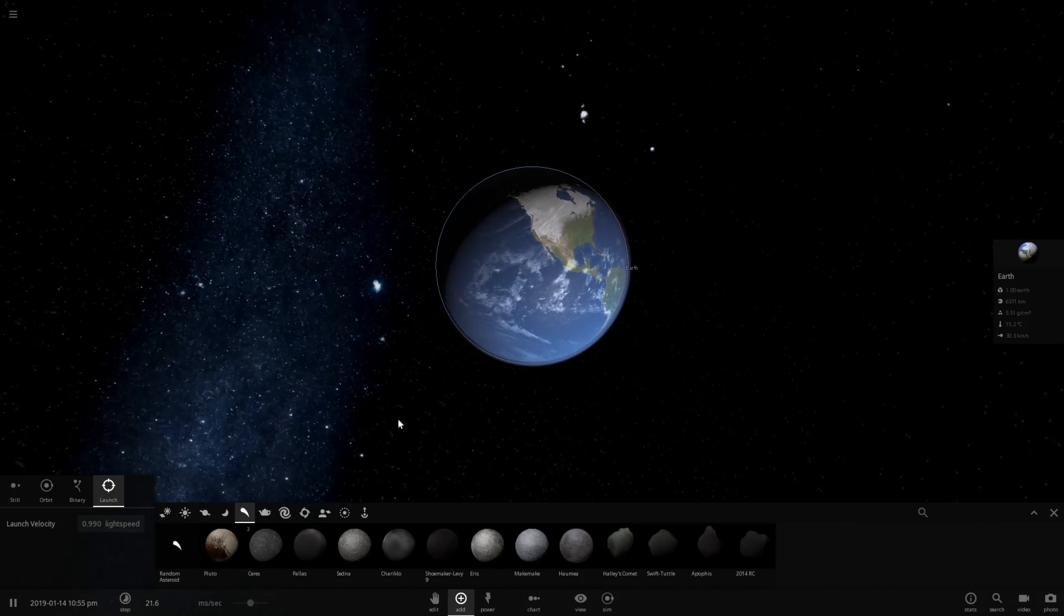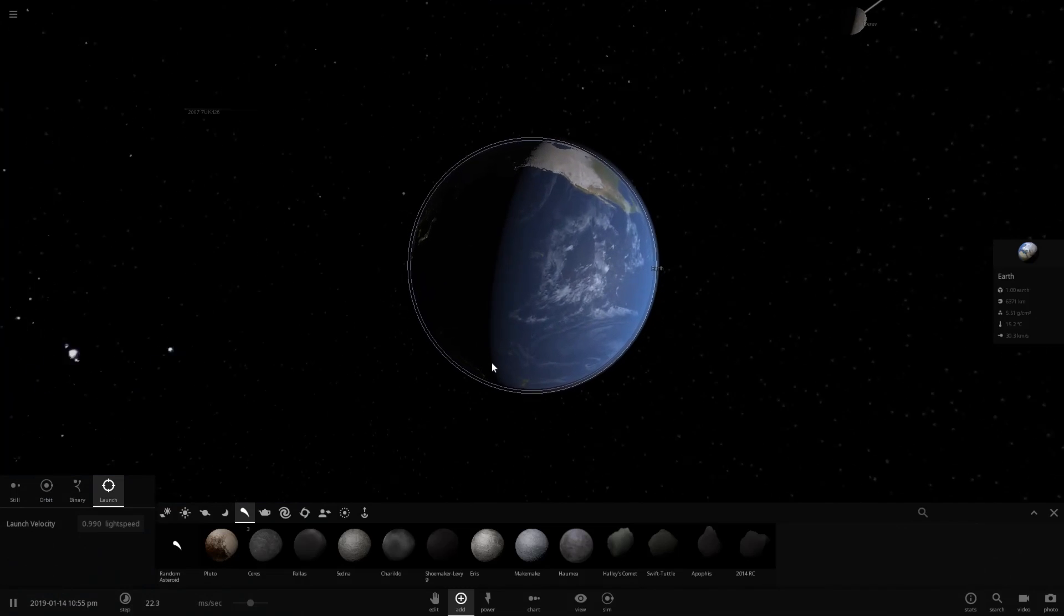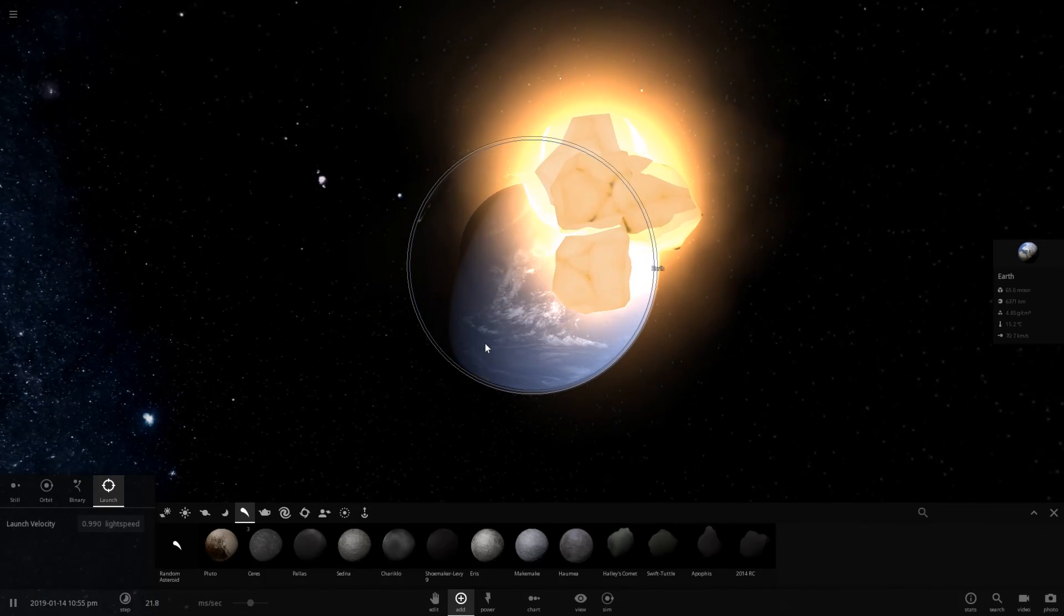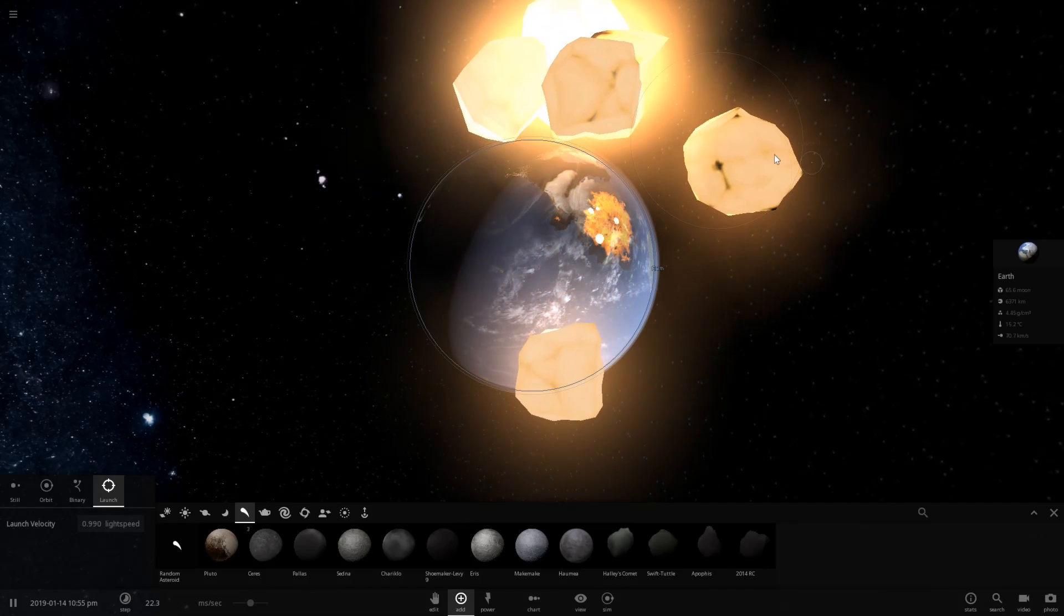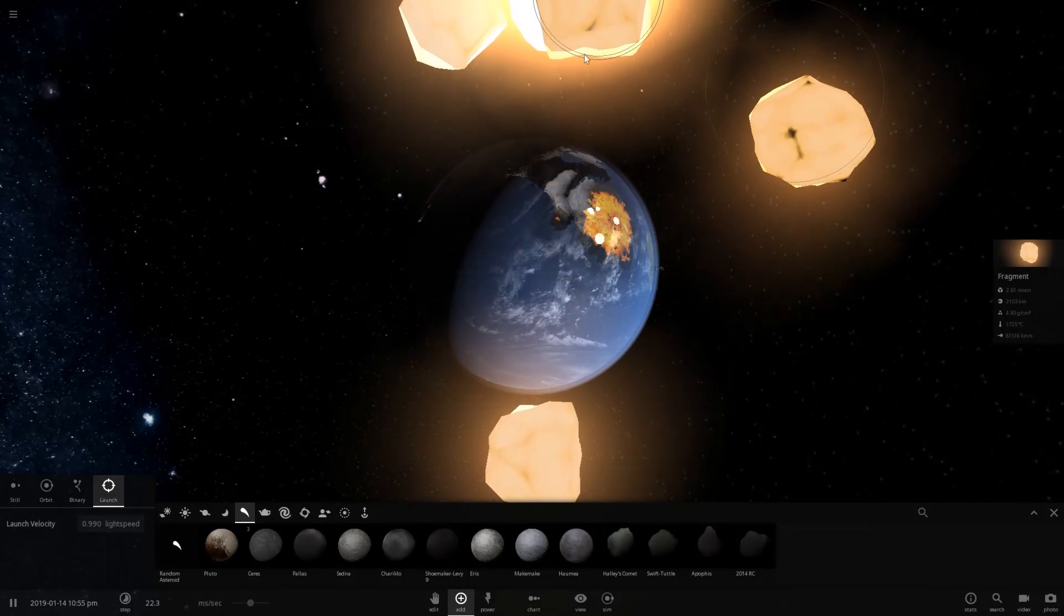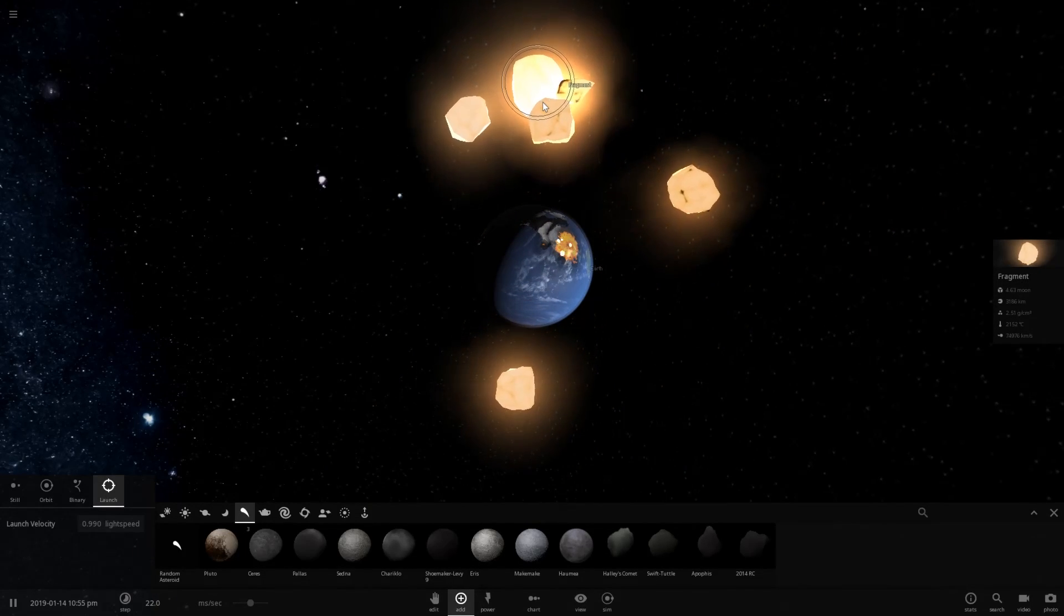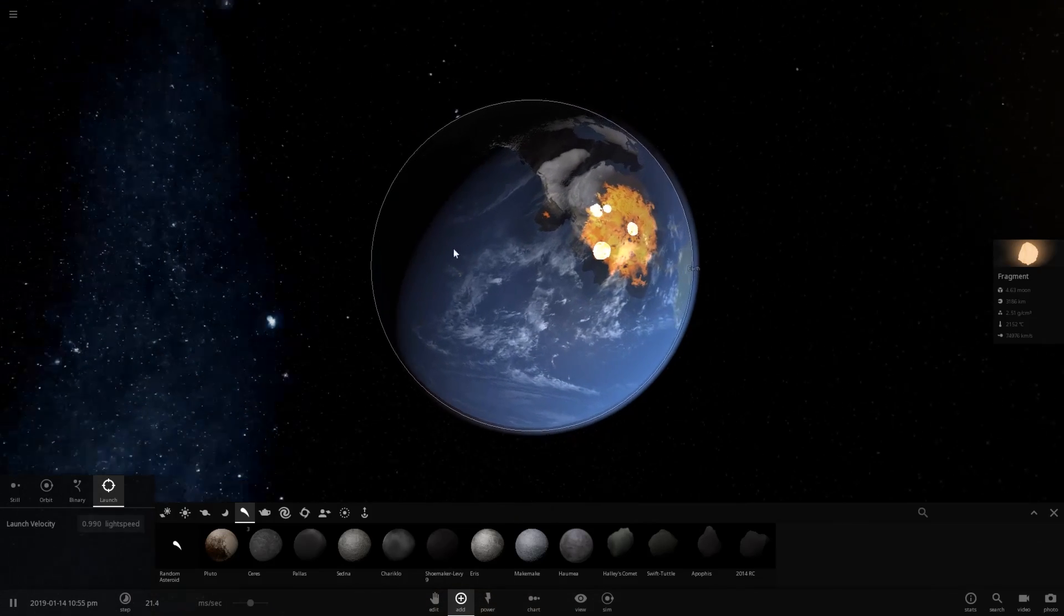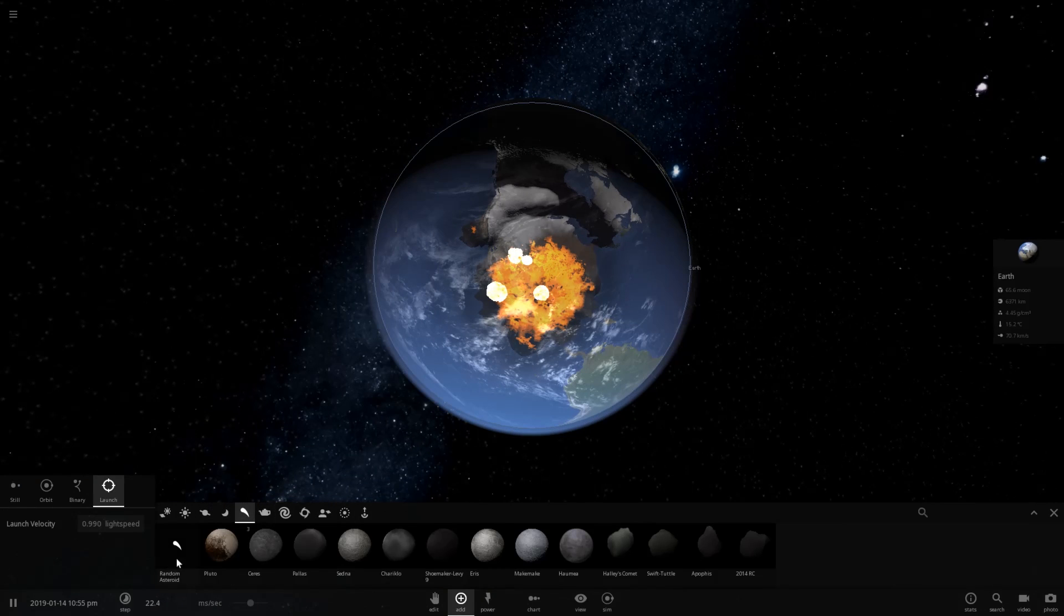Keeping in mind that this is 21 milliseconds per second, Ceres is moving very, very quickly. And here comes the collision. How big are these chunks? That's 3.6 moons, that one's 2 point, and that one's 4.6 moons. These are very, very big chunks that just flew out of Earth.